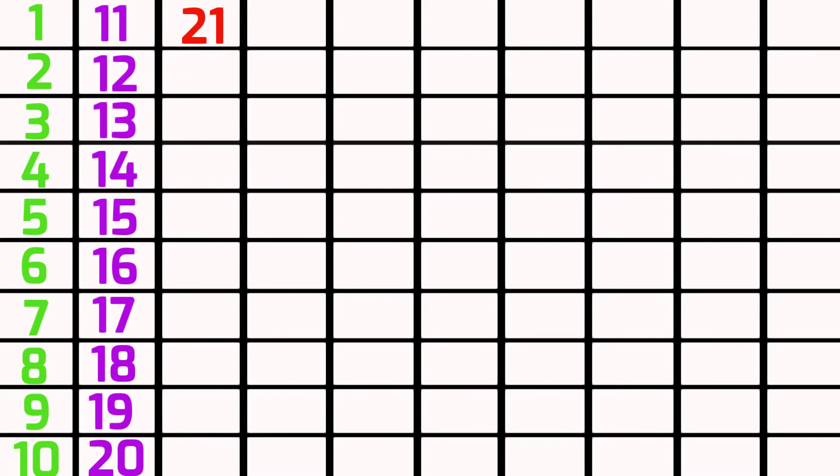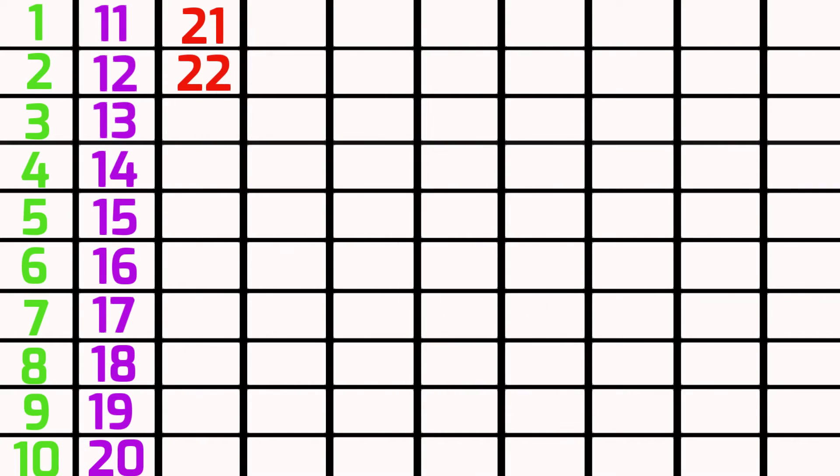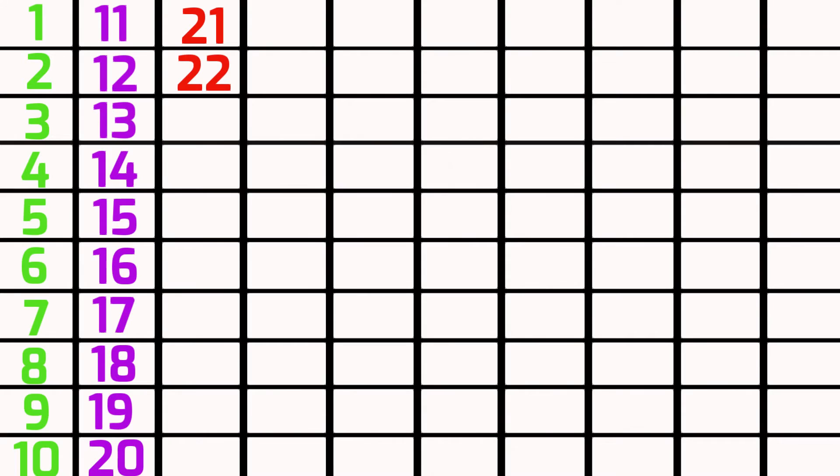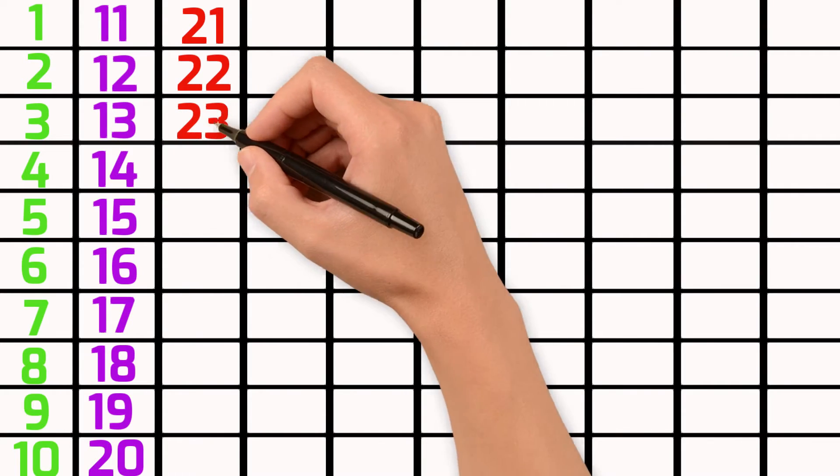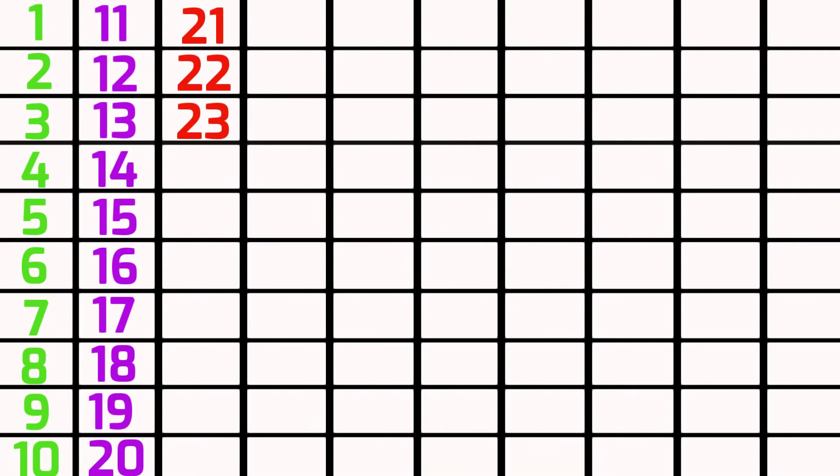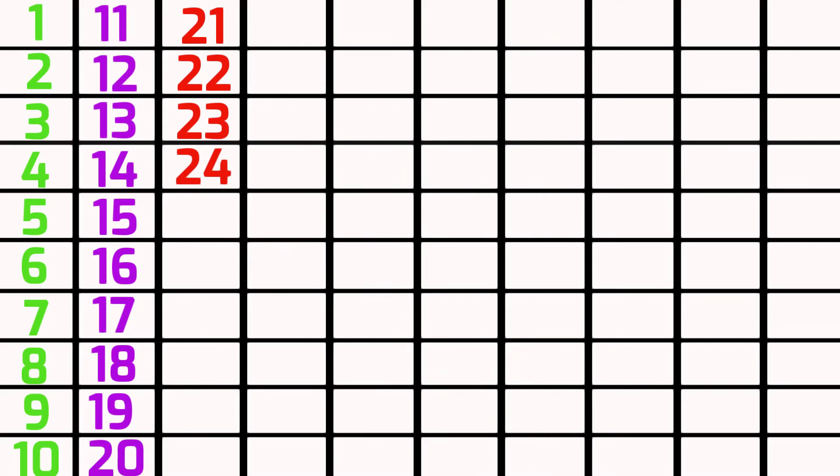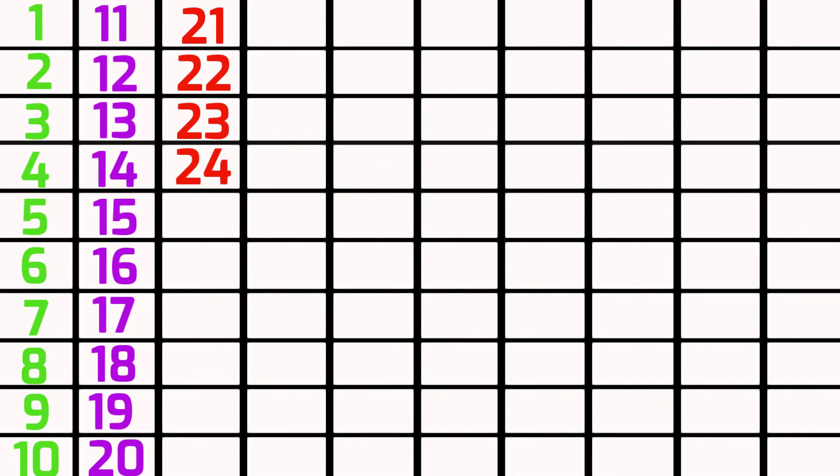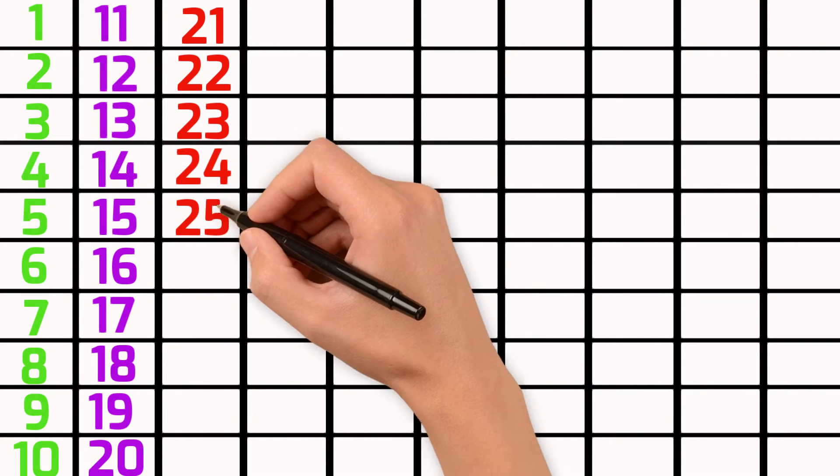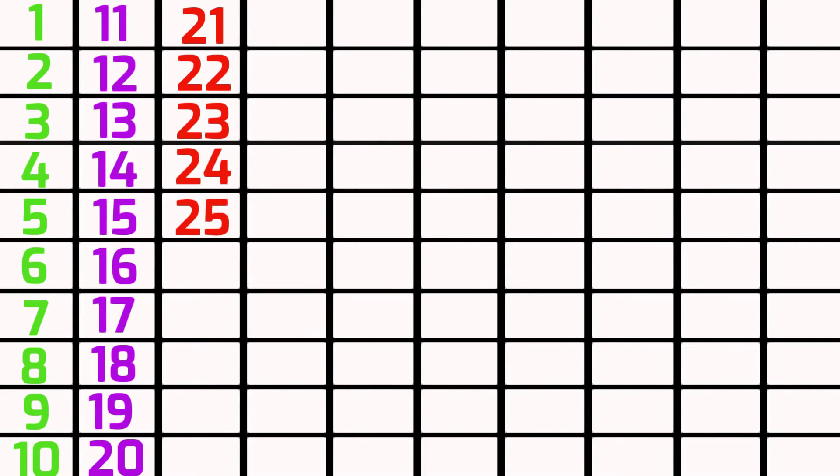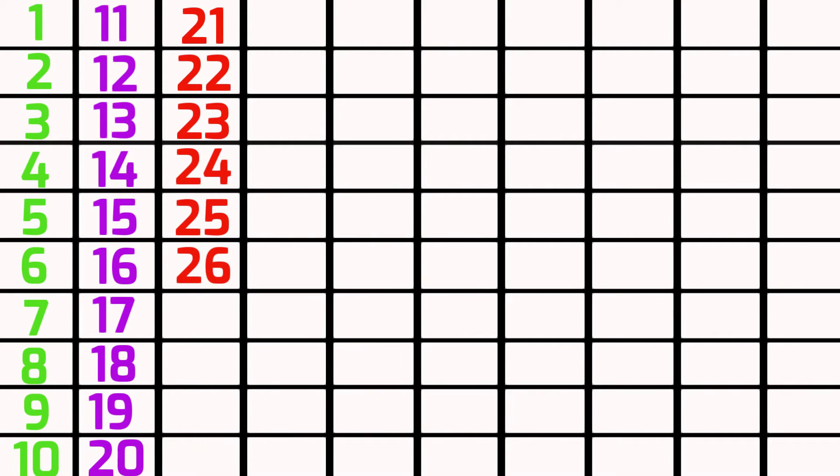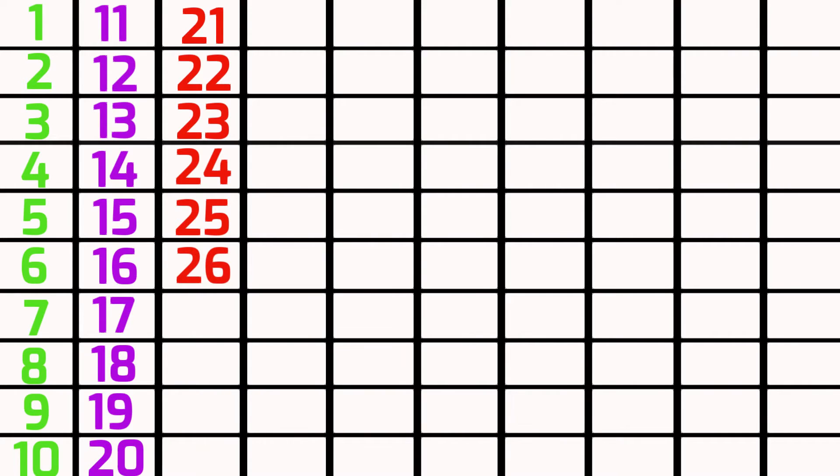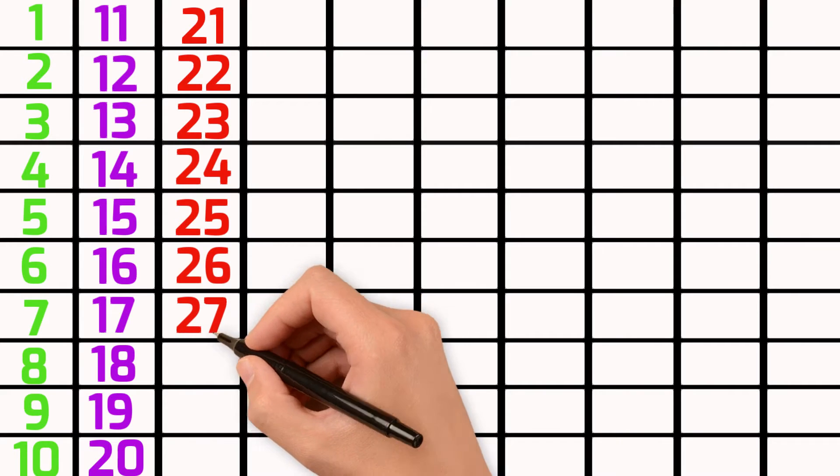Twenty-two, twenty-three, twenty-four, twenty-five, twenty-six, twenty-seven.